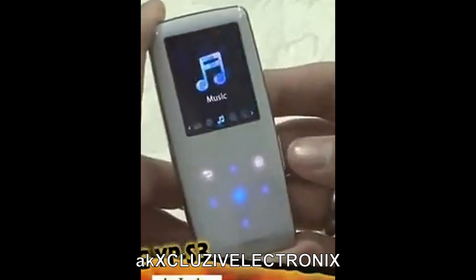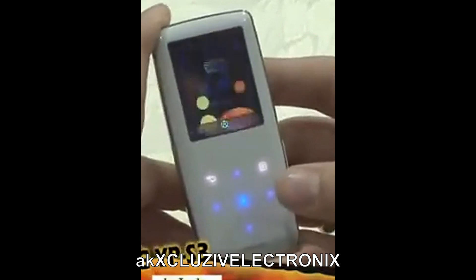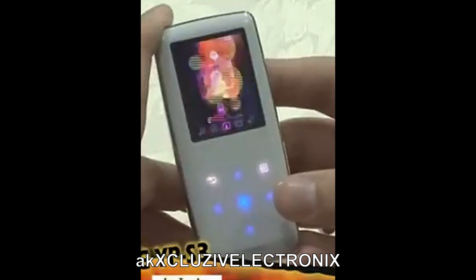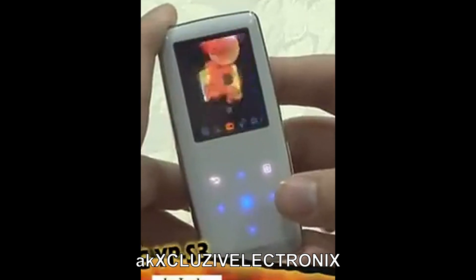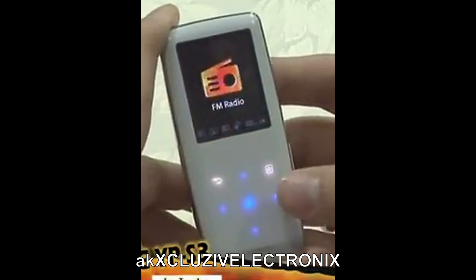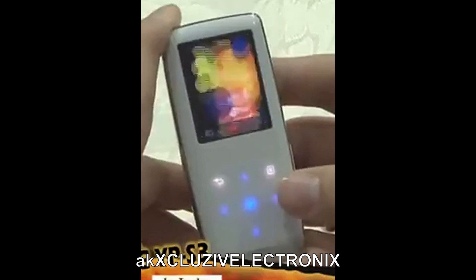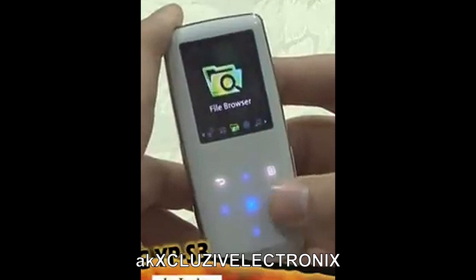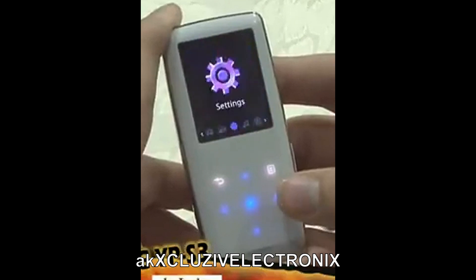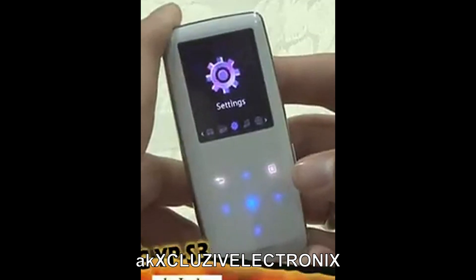The menu is composed of eight items: music, videos, pictures, FM radio, data casts, prime pack, file browser, and settings. Now let's explore each of them one by one.